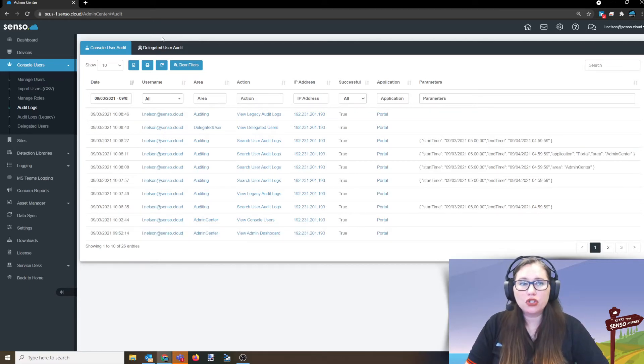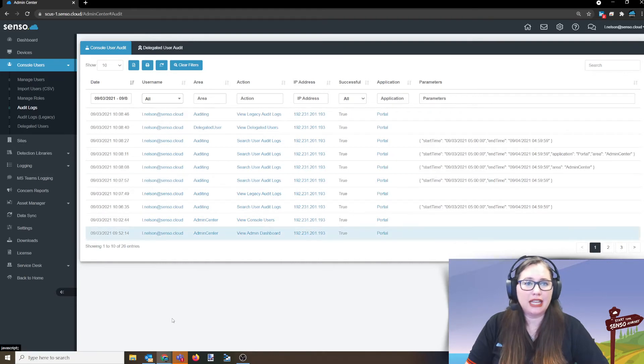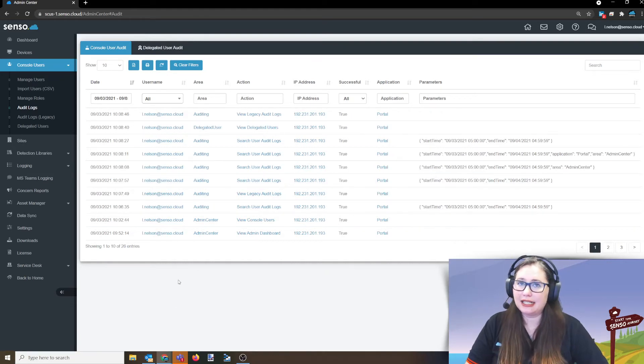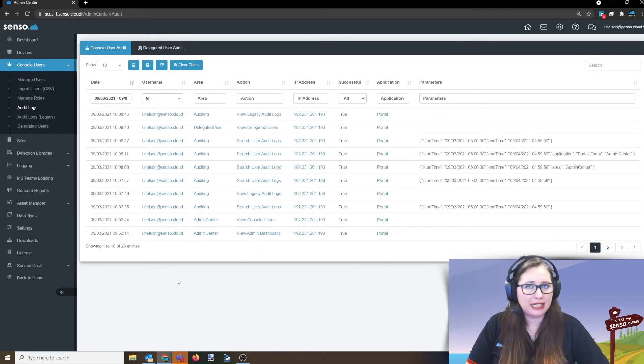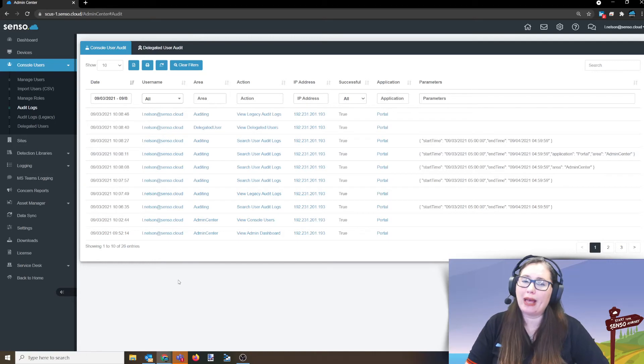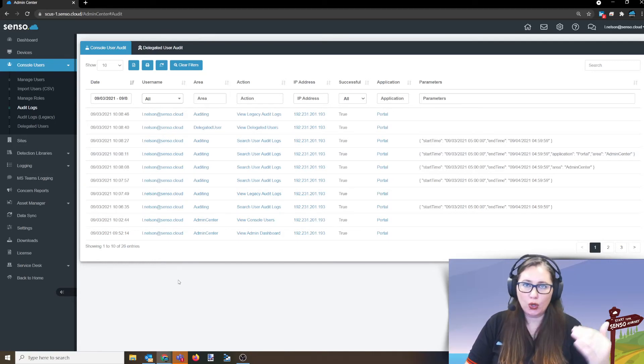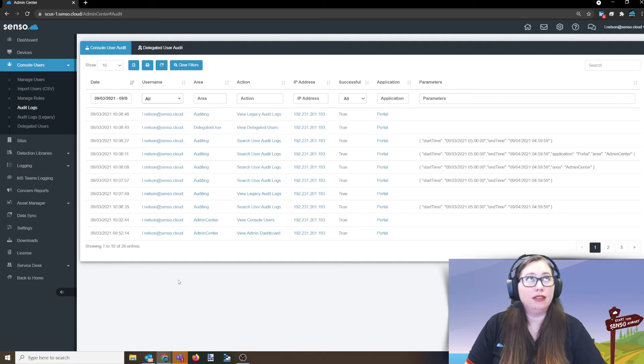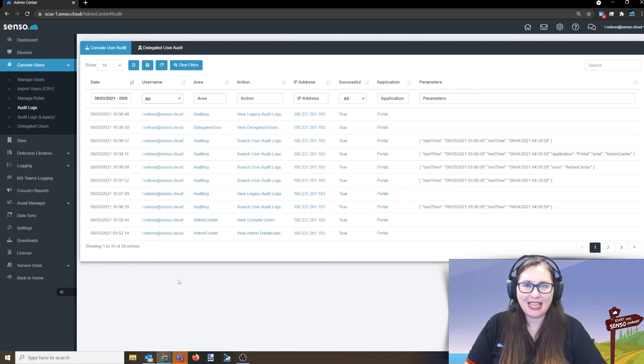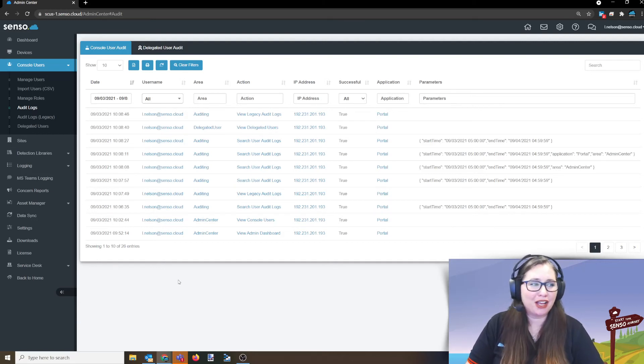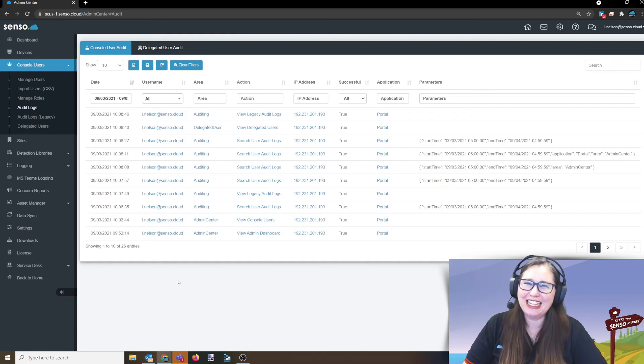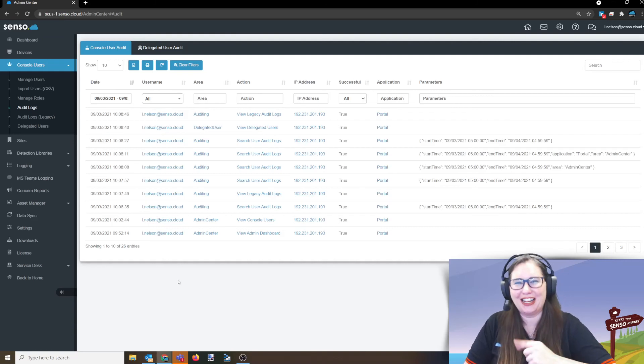And, of course, just like everything else, anything that a delegated user is doing is audited as well so that you can go back and see what they've done within your portal. So, all right, guys, that was a lot of information to get through today. And I hope that I have covered everything and I haven't forgotten anything. And I'll see you in the next one. Bye.